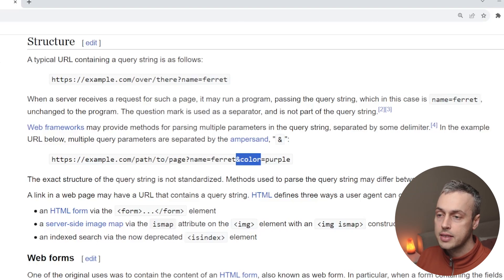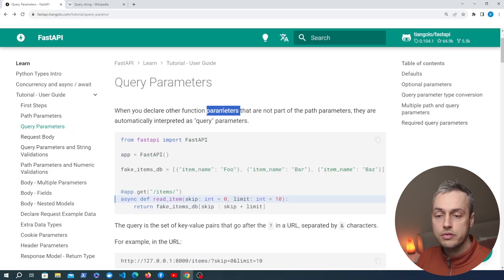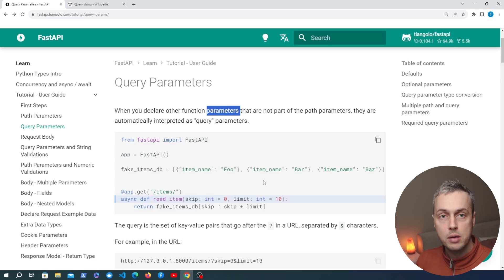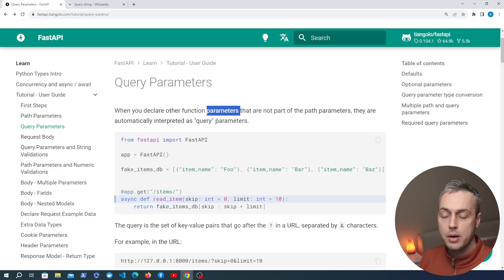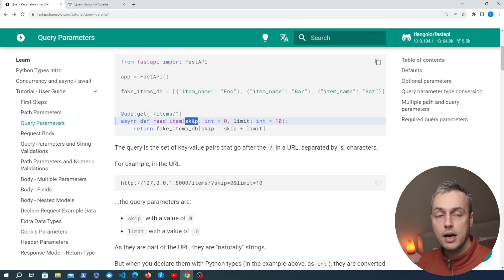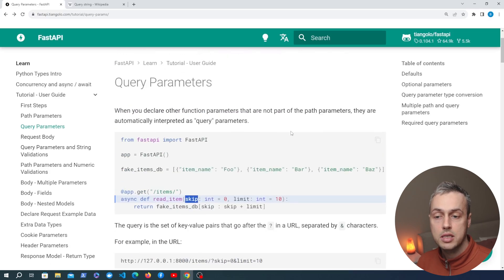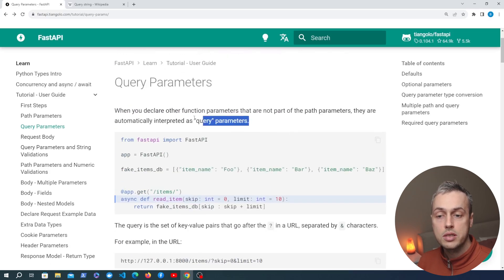So how do we work with these in FastAPI? Let's go to the documentation. We can declare function parameters that are not part of the path parameters we saw a couple of videos ago. A path parameter will have some reference in the URL. If we define an argument to these functions that is not present in the path, FastAPI will by default interpret them as query parameters.